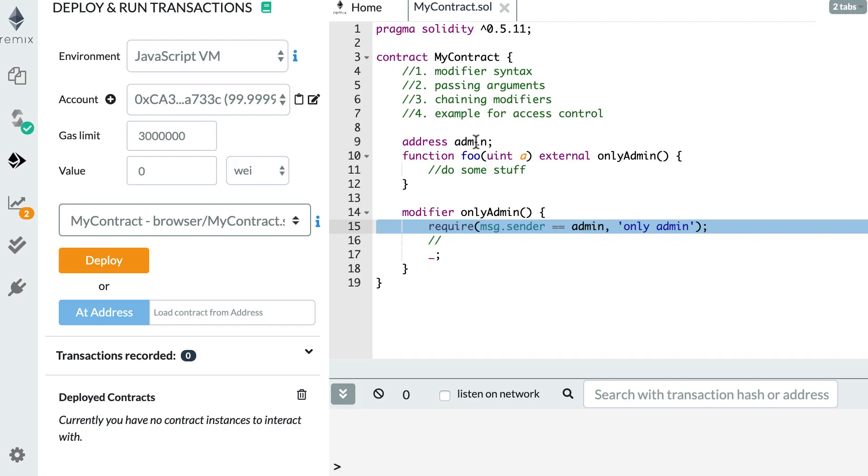Cool. So now you know everything about modifier in Solidity. So we'll stop here. And in the next video, I'll show you what are fallback functions in Solidity smart contracts. Thank you for watching and see you for the next video.